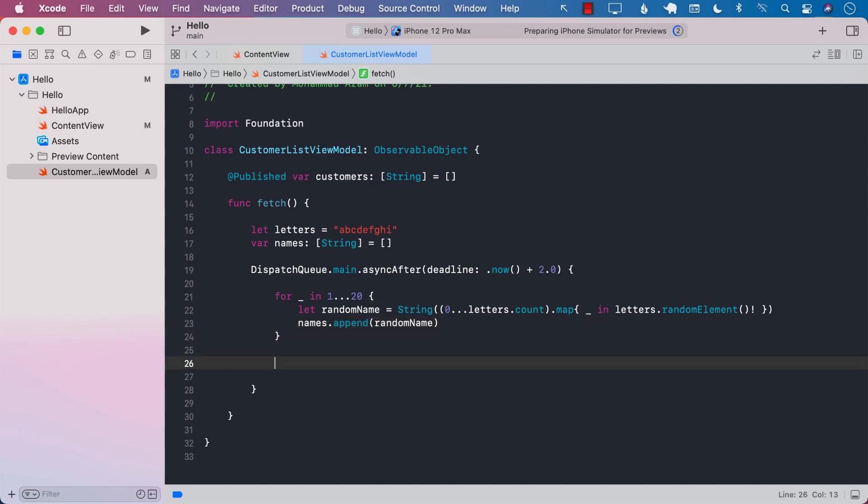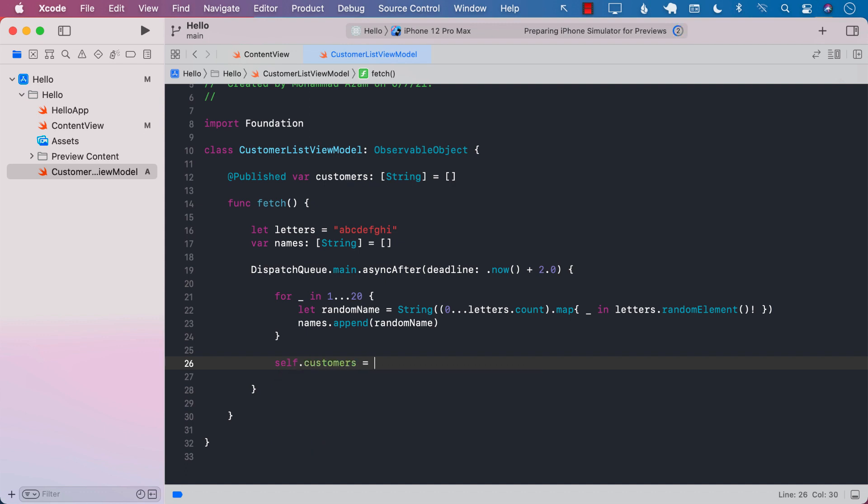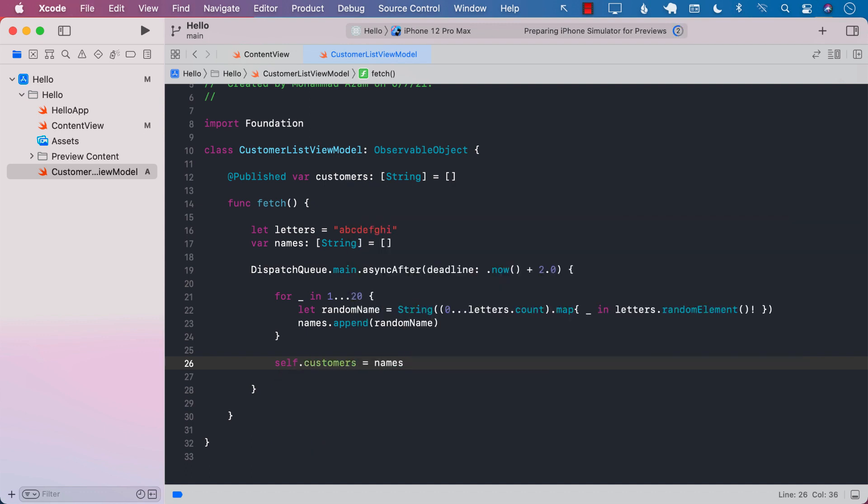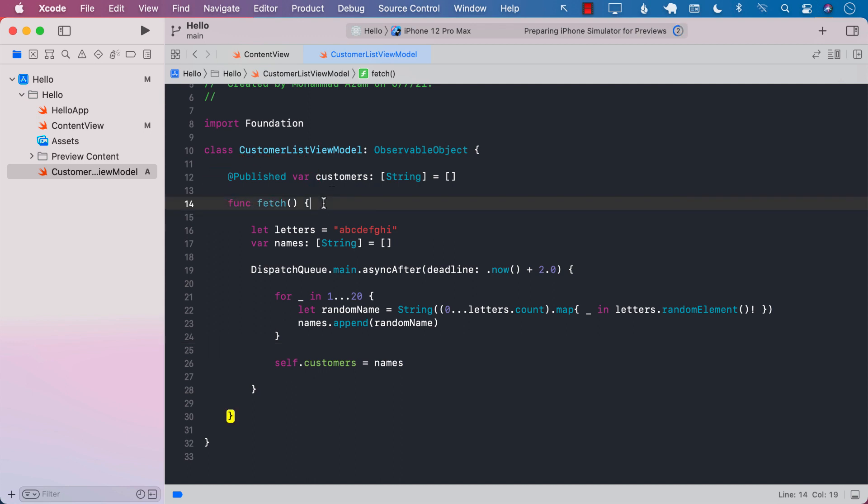After it is done with everything, we can set it to the names array. So names is going to be assigned to customers, which is already marked with published, which means that whenever you send the customers, it is going to notify anyone who is listening, and then they can refresh themselves.